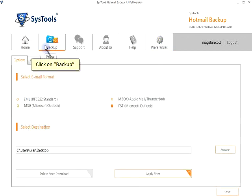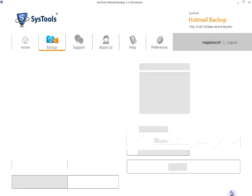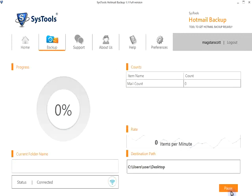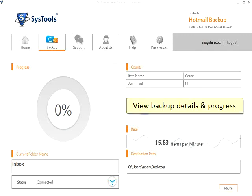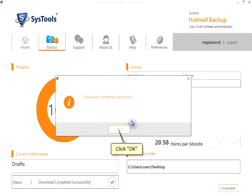Click on Backup. Click on Start to begin backup. View backup details and progress. Click OK.